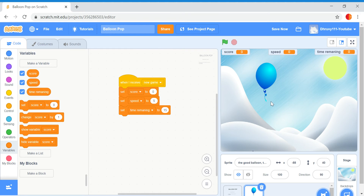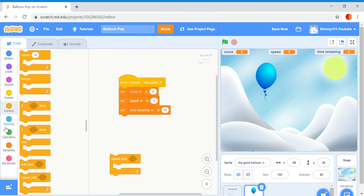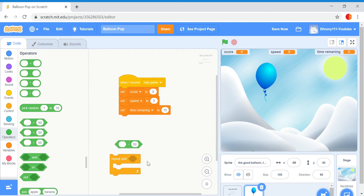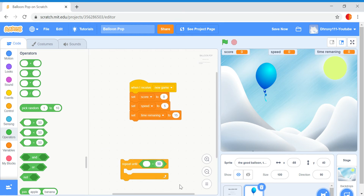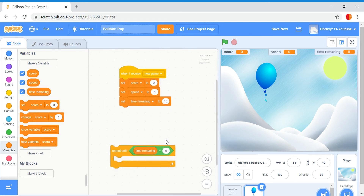What I can do is make the game continue until we run out of time. Add a repeat until loop. Make it finish when time remaining equals zero using the operator block for equals. Put zero there and put in time remaining equals zero. That means the game will repeat until the time equals zero.